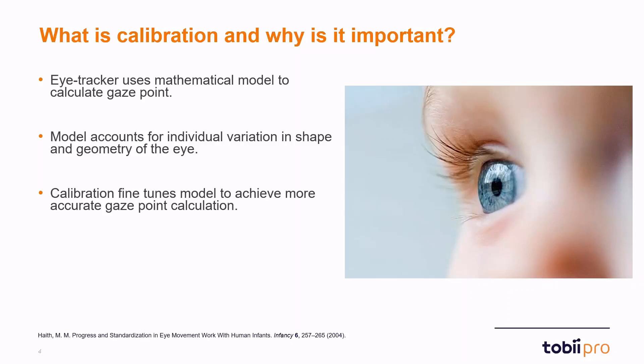In essence what calibration does is that it influences the quality of your data. With a more accurate calibration you will have better data quality.